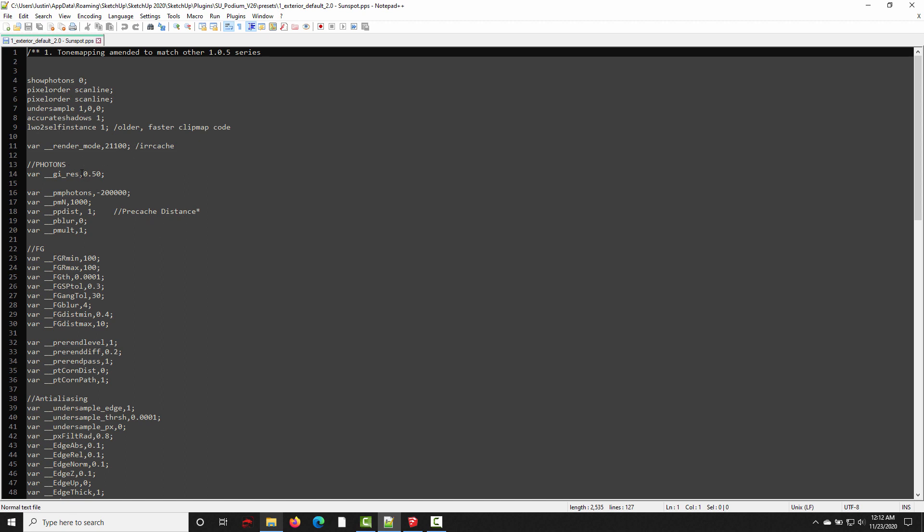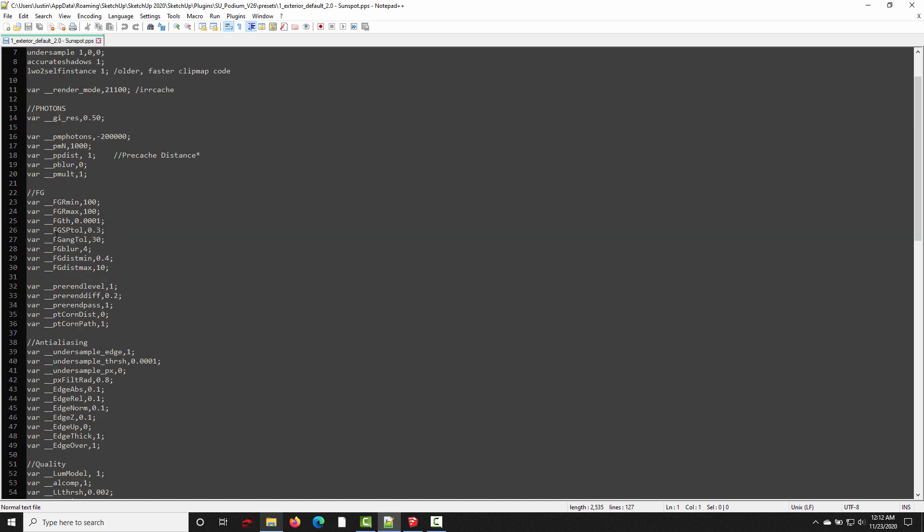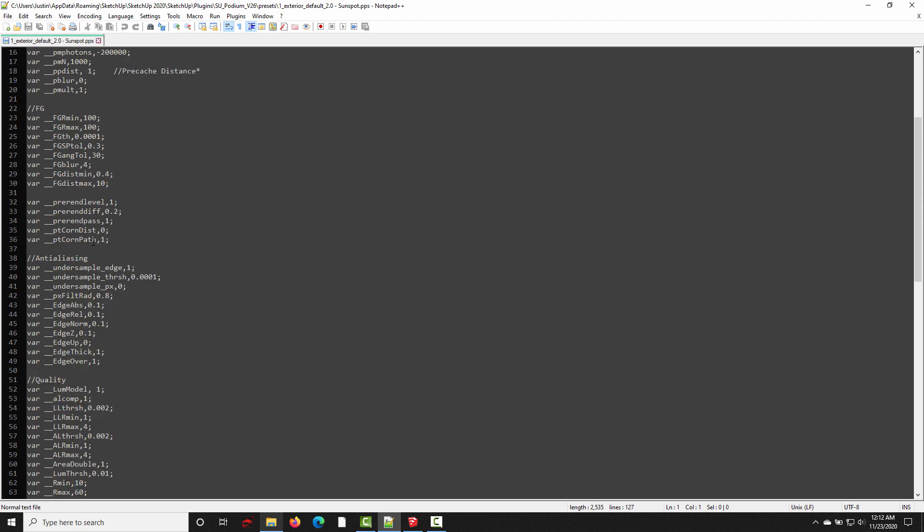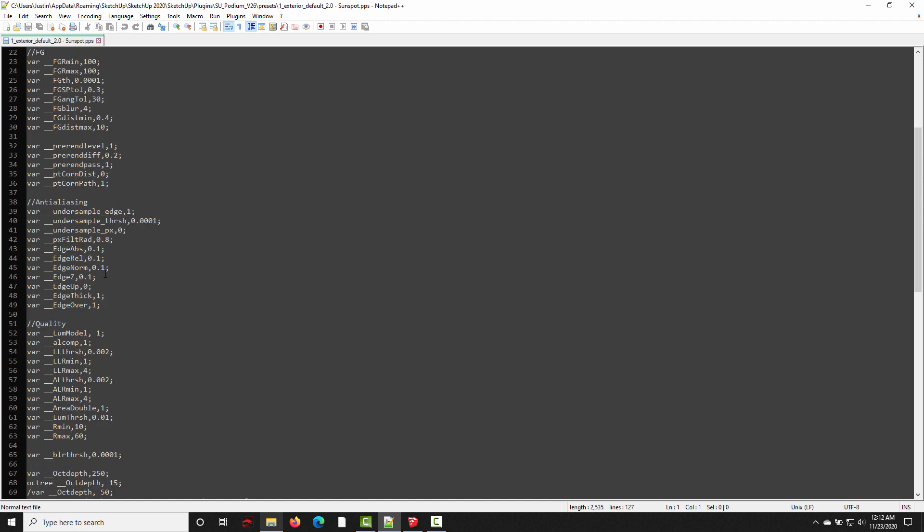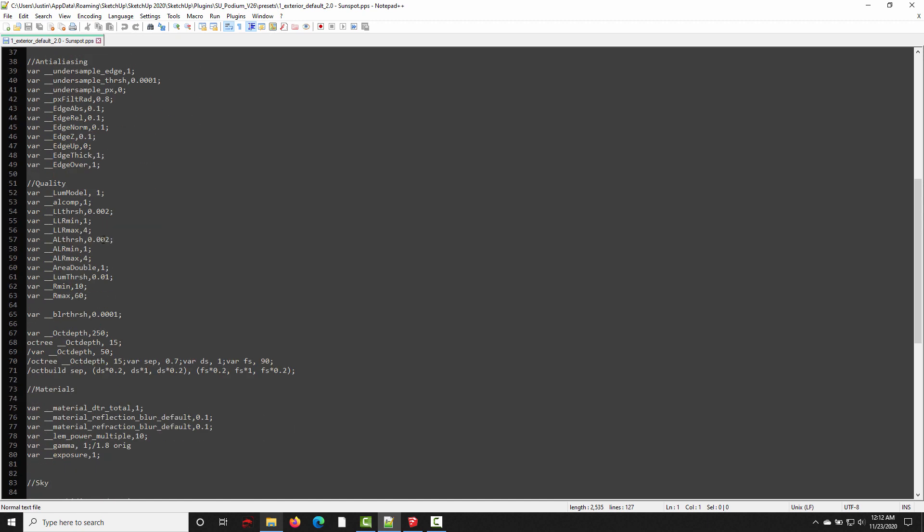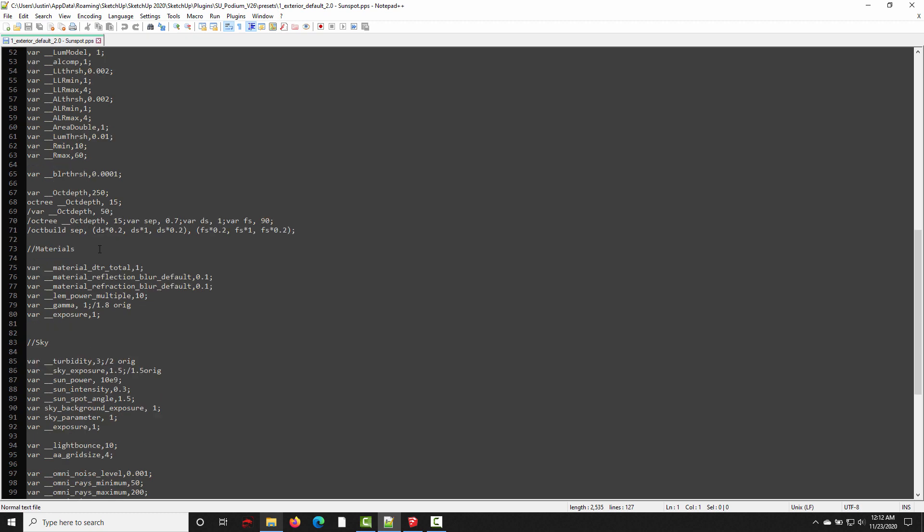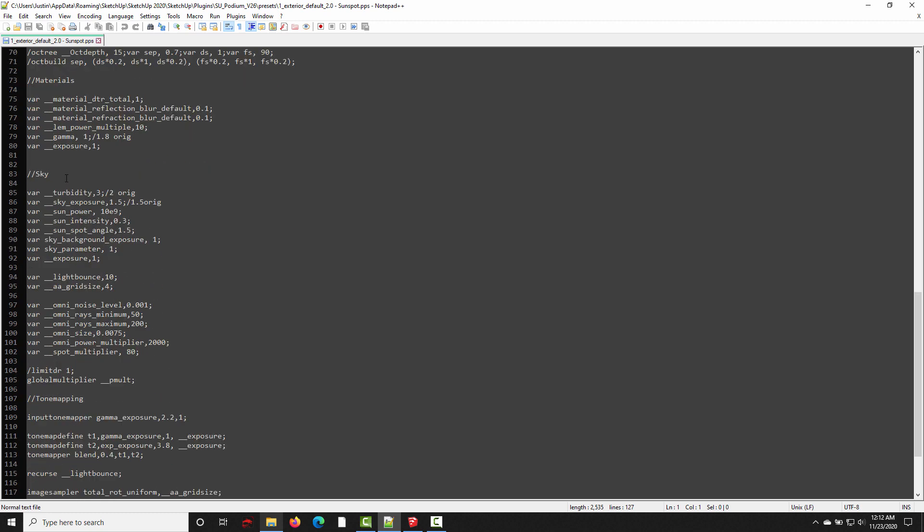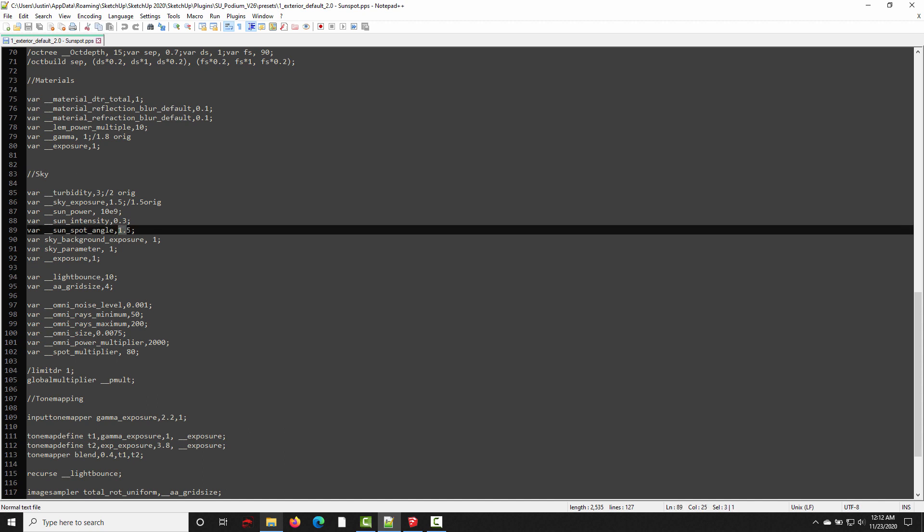So in this preset file we have access to all the render settings that are pre-configured behind the scenes, and they're broken down into categories, so photons, final gathering which controls the indirect light, anti-aliasing which controls edge smoothing, overall quality settings, and then down here toward the bottom we have the sky section. And so, in order to edit that sunspot angle, we just need to change this one value right here.